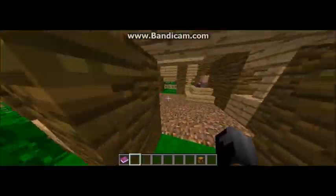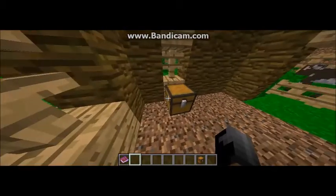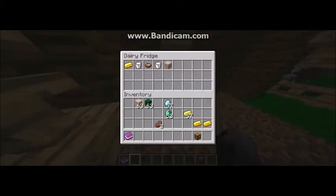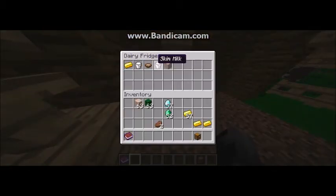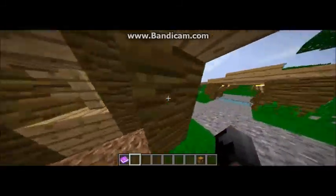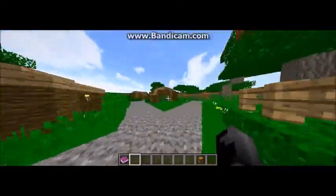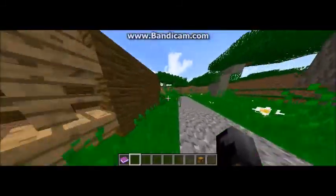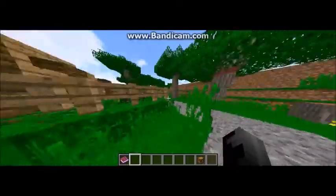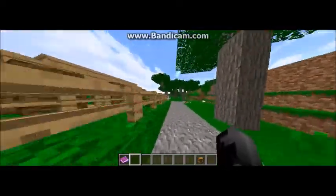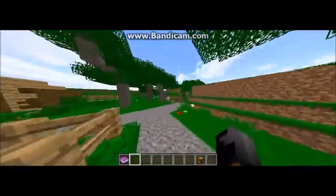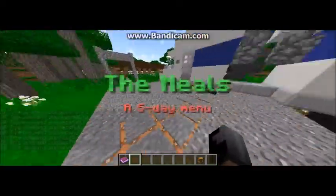Finally we have the dairy fridge. We have butter, plain yogurt, bechamel sauce, skim milk, and tofu. Now that we're done with our ingredients let's head to the actual school.